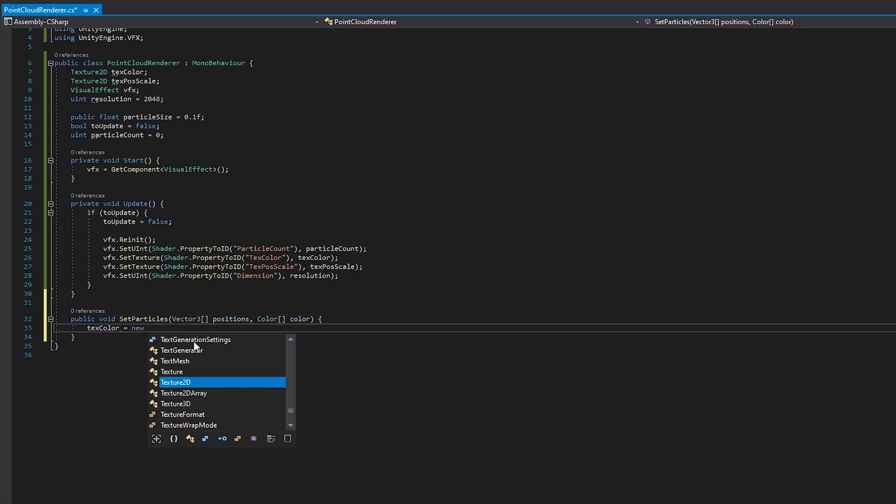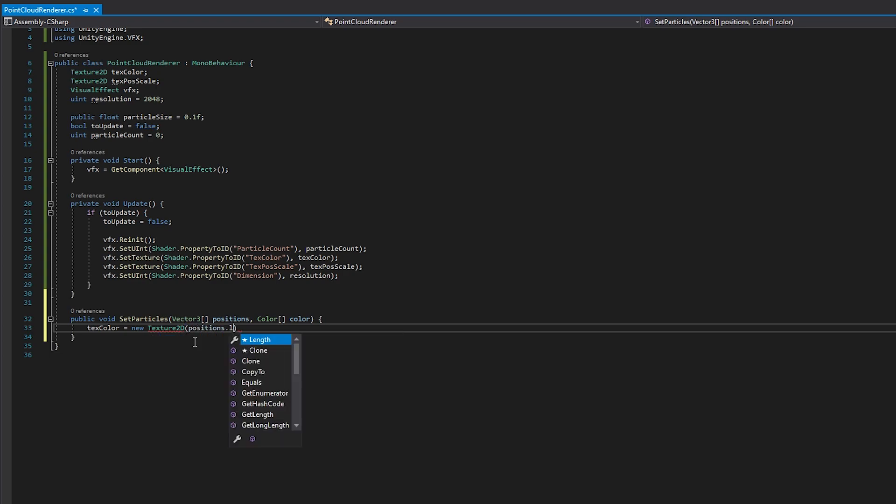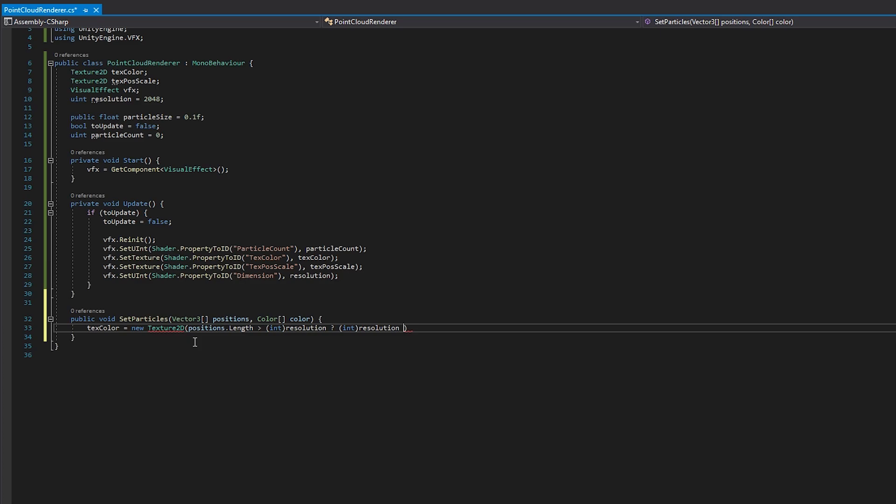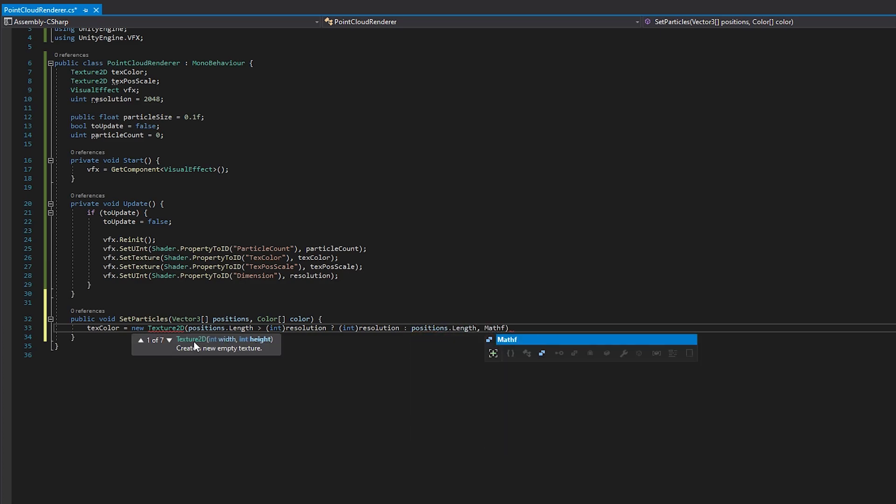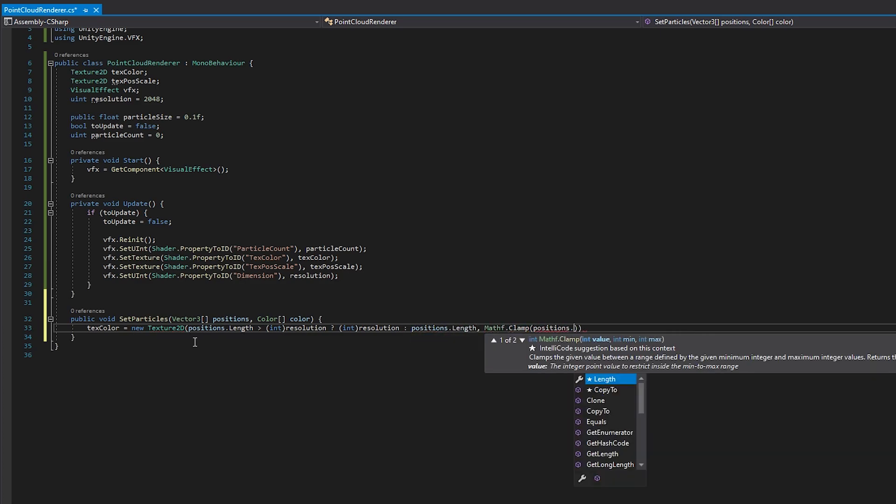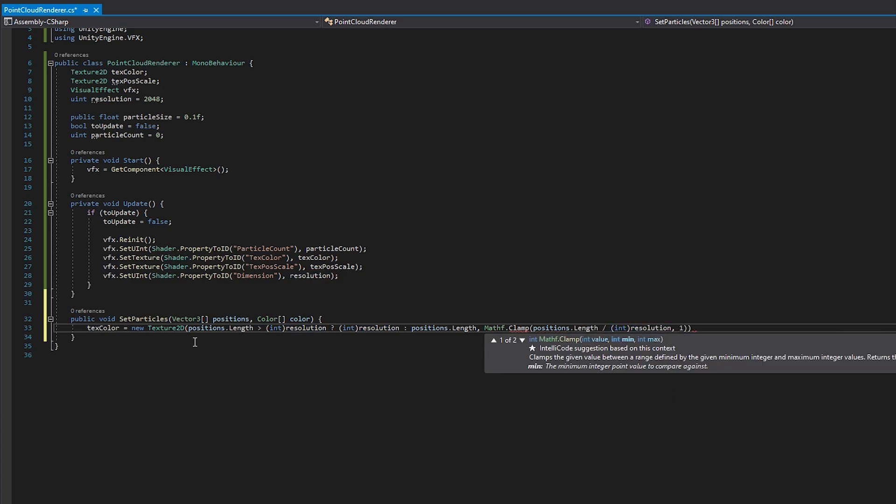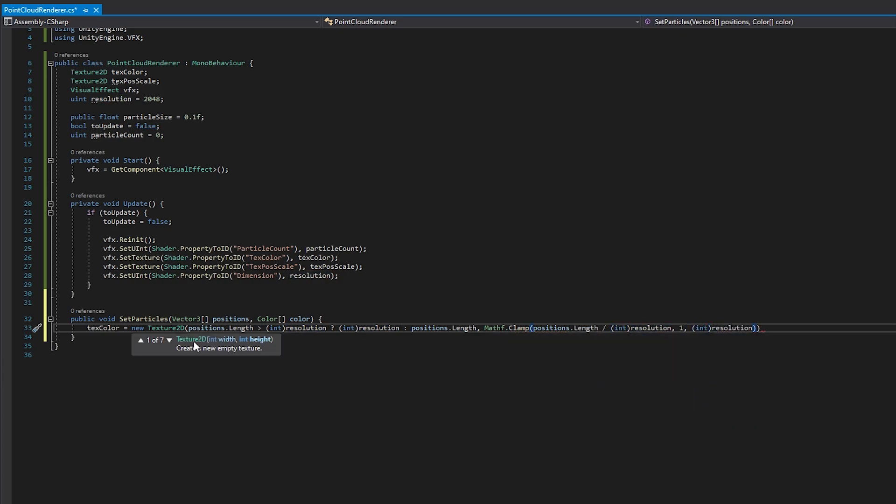For the Texture Width, I check if the amount of particles to be rendered exceeds our resolution, or our maximum width. If it does, the Texture Width will be set to the maximum resolution, otherwise the Texture Width will be set to the particle count. The height of the Texture is just going to be the particle count divided by the resolution, clamped to the range of 1 and the maximum resolution.